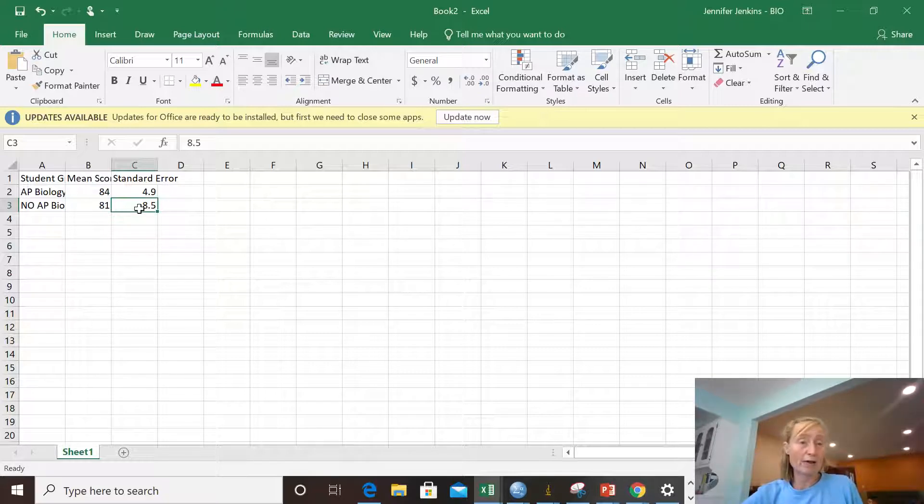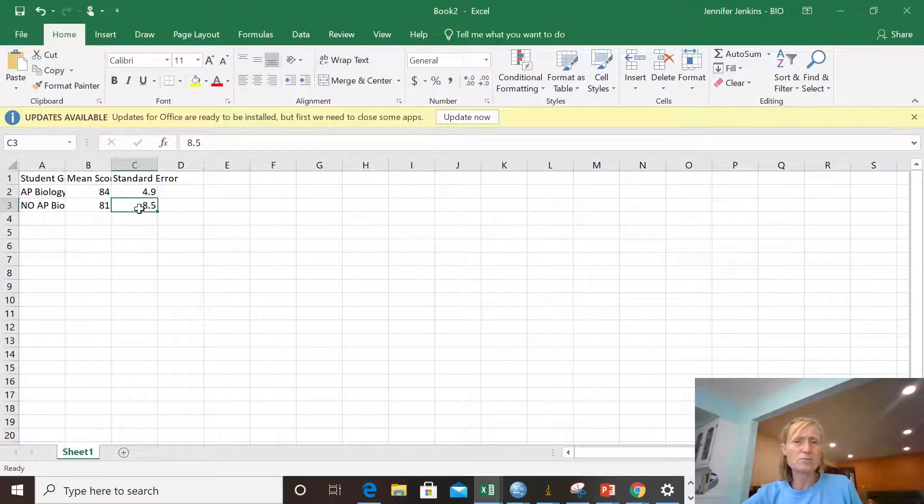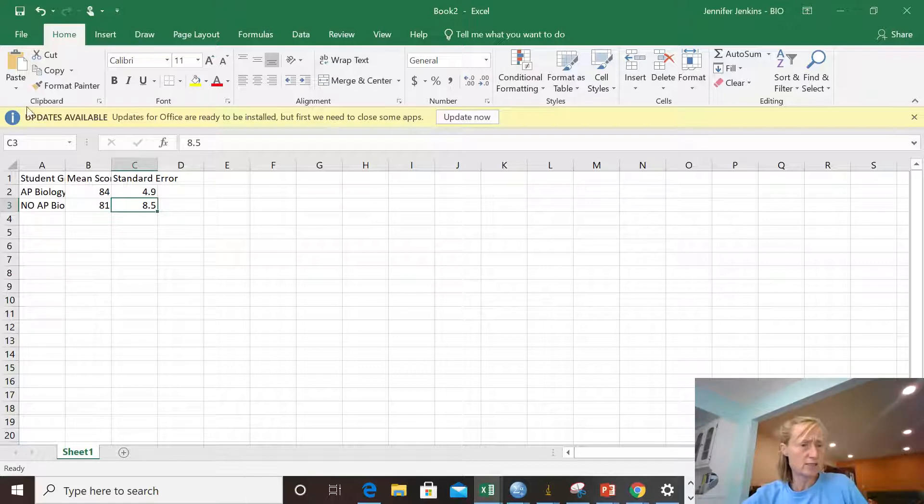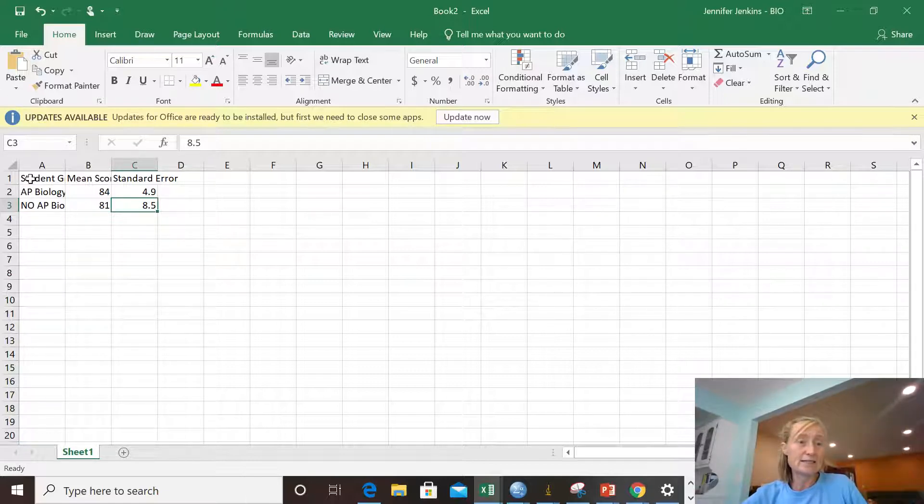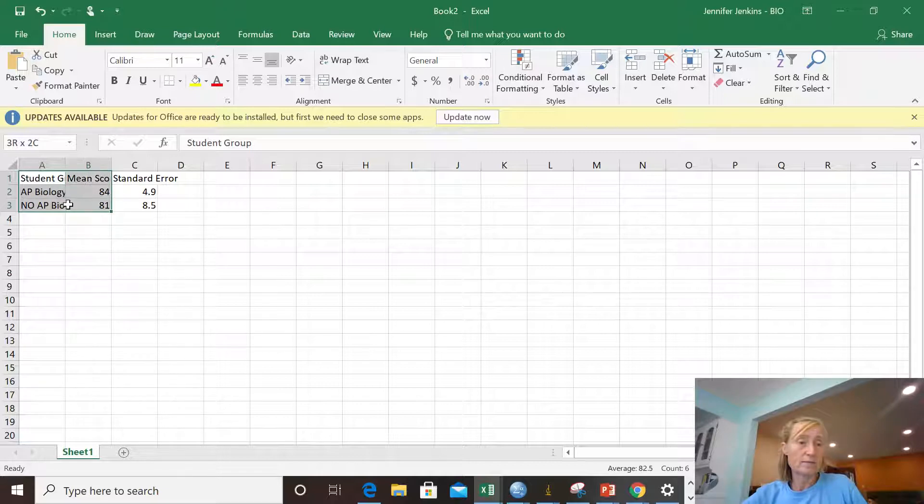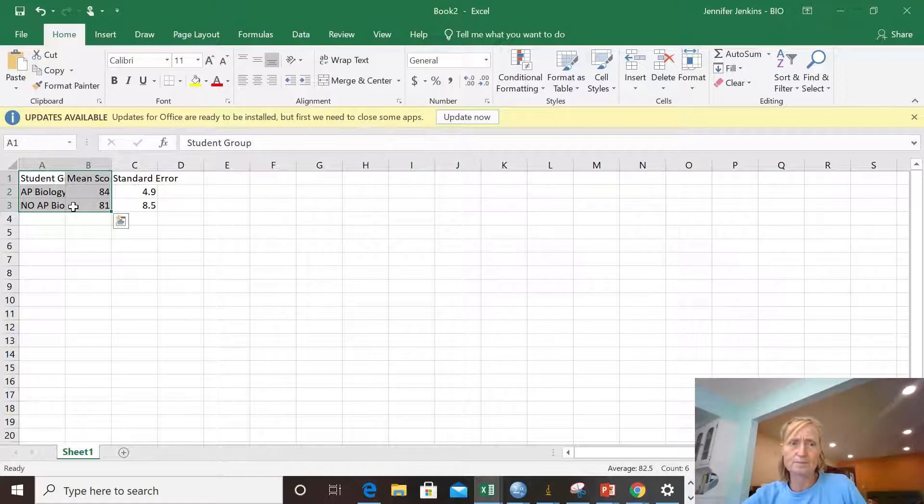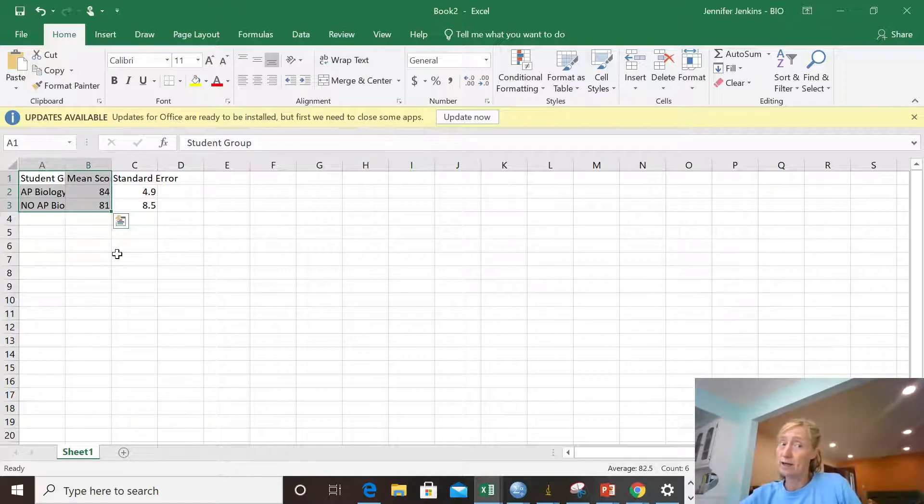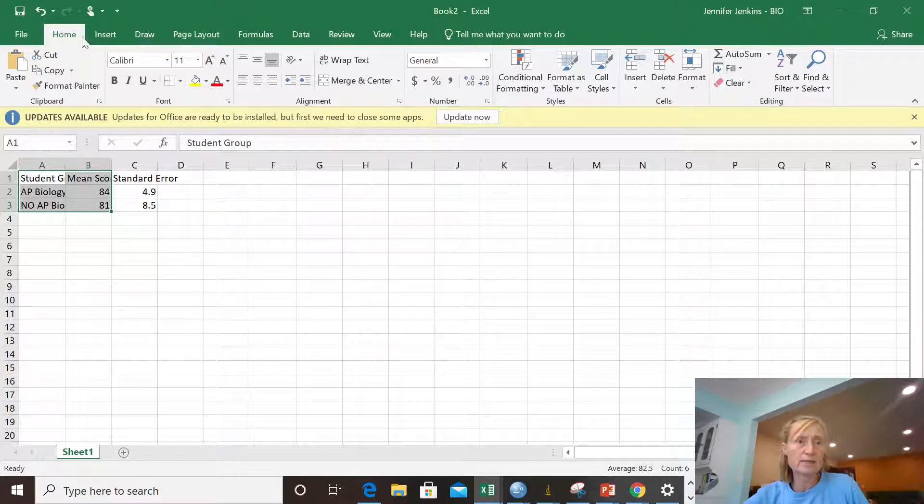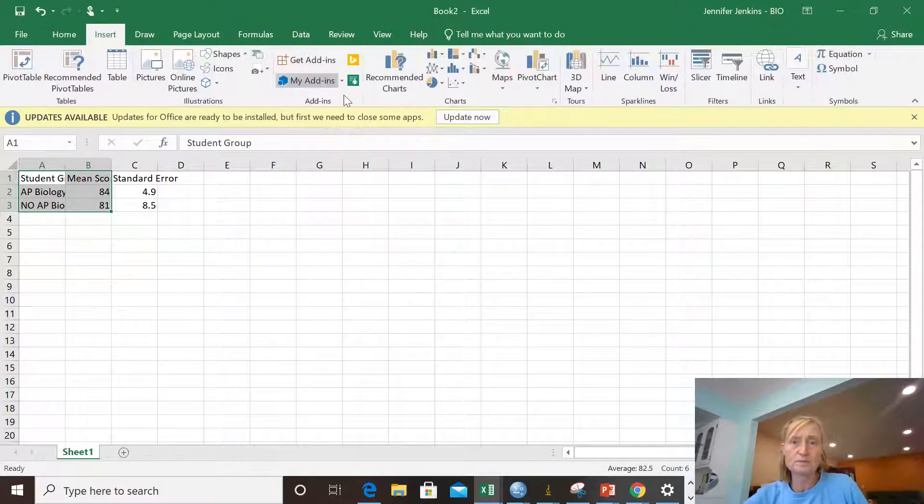Okay, now I'm going to make a bar graph. And to make a bar graph, I don't highlight—let's just show you what I highlight. I highlight the independent data or the independent variable and the dependent variable. I don't highlight the error bars for now. And I also highlighted the titles of each column. I like to do that. Some people don't.